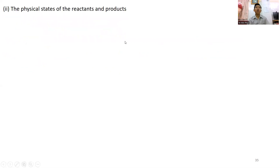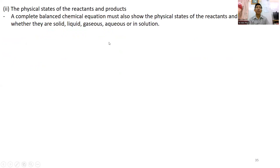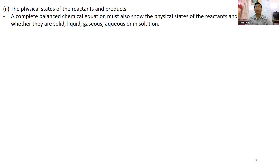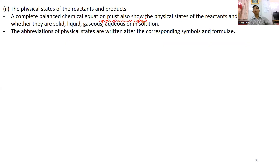The physical state of the reactants and the product must also be shown. A complete balanced equation must show the physical state of both the reactants and the product. The abbreviation of the physical state of the product is written as the corresponding symbol.